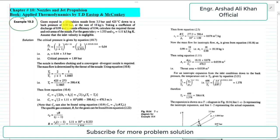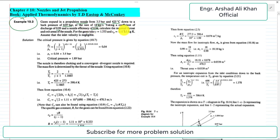The example is from the book Applied Thermodynamics by T.D. Eastop and McConkey. The statement of Example 10.3 is: gases expand in a propulsion nozzle from 3.5 bar and 425 degrees Celsius down to a back pressure of 0.97 bar at the rate of 18 kilograms per second, taking a coefficient of discharge of 0.99 and a nozzle efficiency of 0.94. Calculate the required throat and exit areas of the nozzle. For the gases, take gamma equal to 1.333 and cp equal to 1.11 kJ/kg·K. Assume that the inlet velocity is negligible.